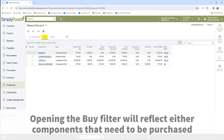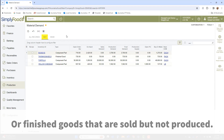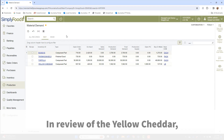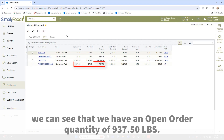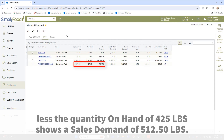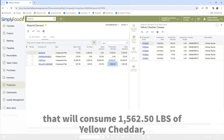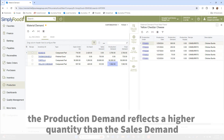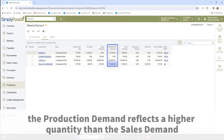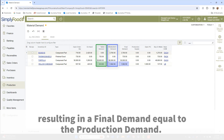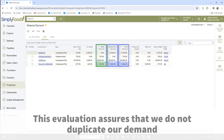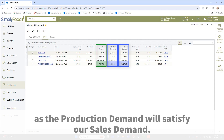Opening the buy filter will reflect either components that need to be purchased or finished goods that are sold but not produced. In review of the yellow cheddar, we can see that we have an open order quantity of 937.50 pounds less the quantity on hand of 425 pounds, showing a sales demand of 512.50 pounds. Although our production orders show various production orders scheduled that will consume 1,562.50 pounds of yellow cheddar, the production demand reflects a higher quantity than the sales demand, resulting in a final demand equal to the production demand. This evaluation assures that we do not duplicate our demand, as the production demand will satisfy our sales demand.